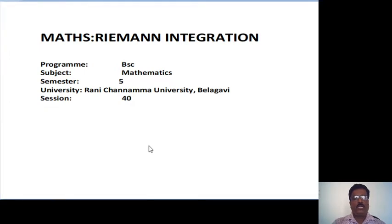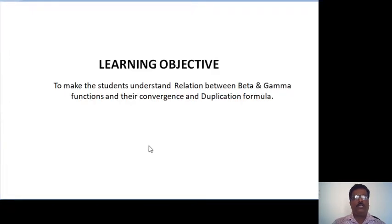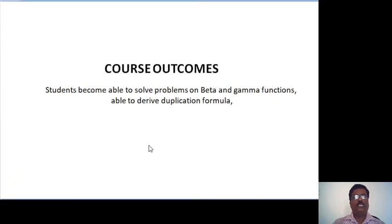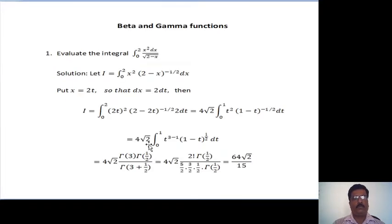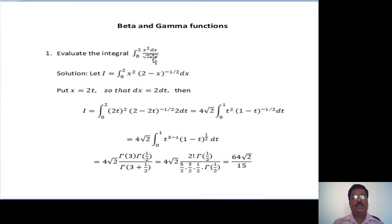Let us start. This is the learning objective, and these are the prerequisites: differentiation and basic rules of differentiation and integration. First problem: evaluate the integral, integration from 0 to 2, x squared dx divided by the square root of 2 minus x.